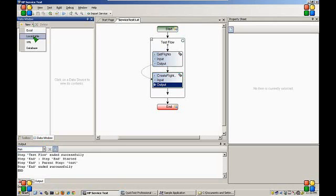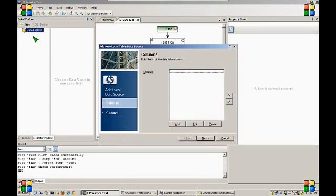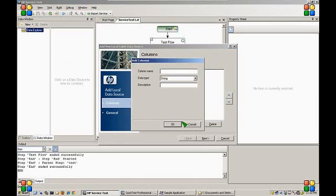We will create a local table to specify all the available values for class.